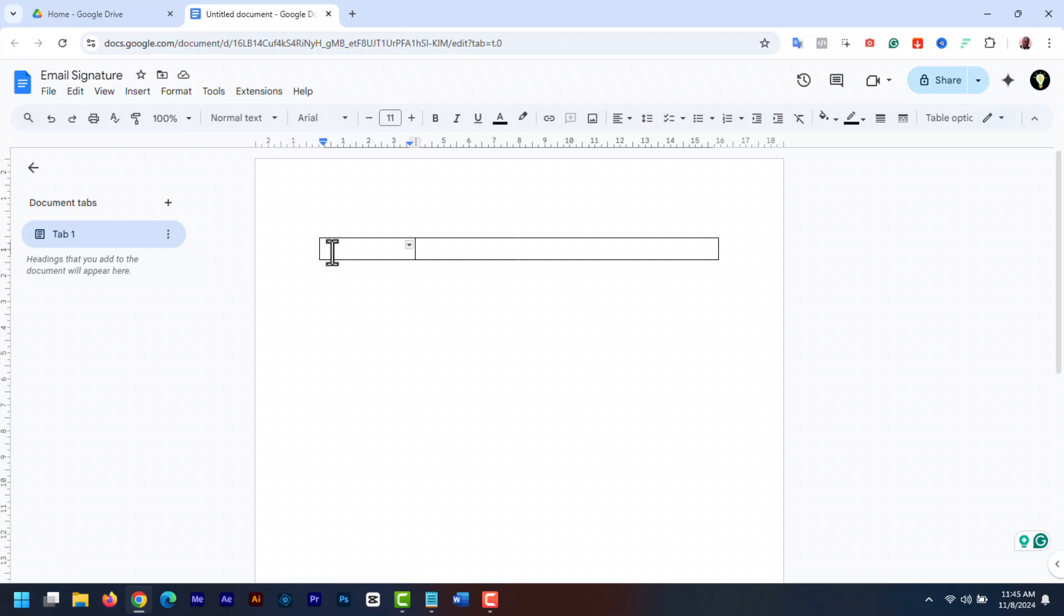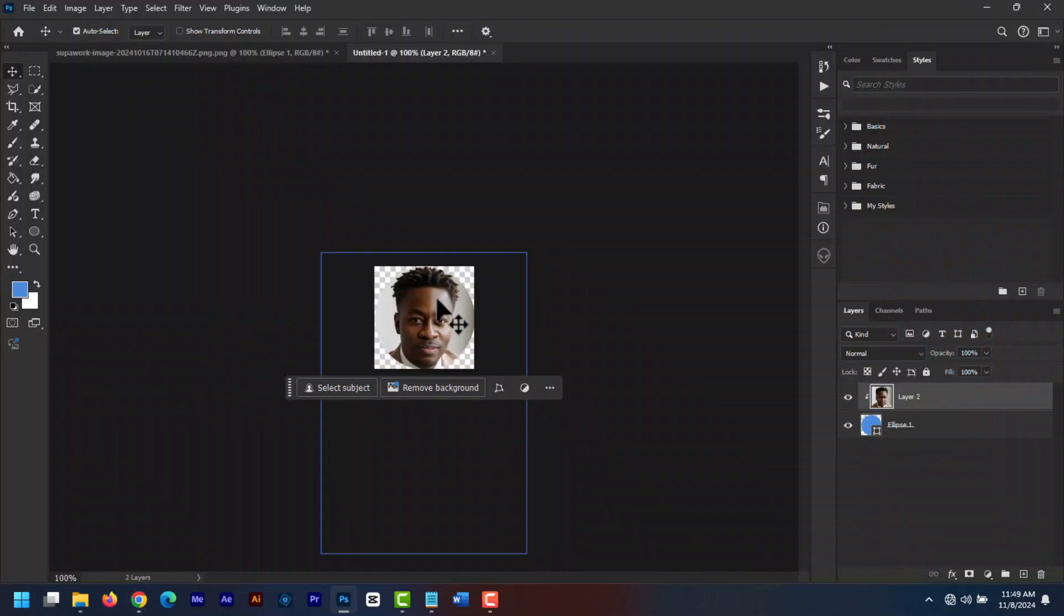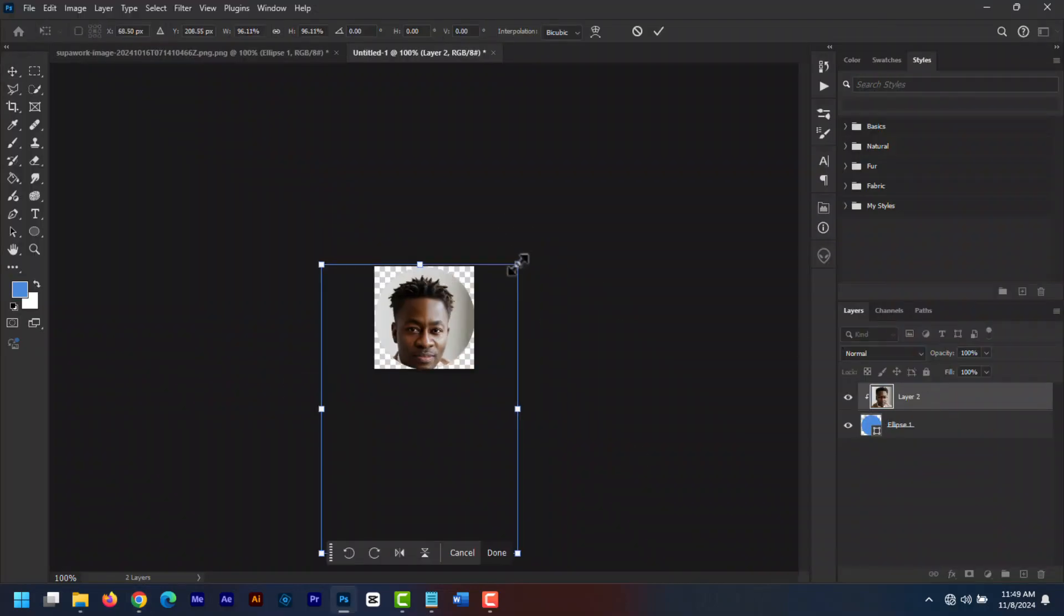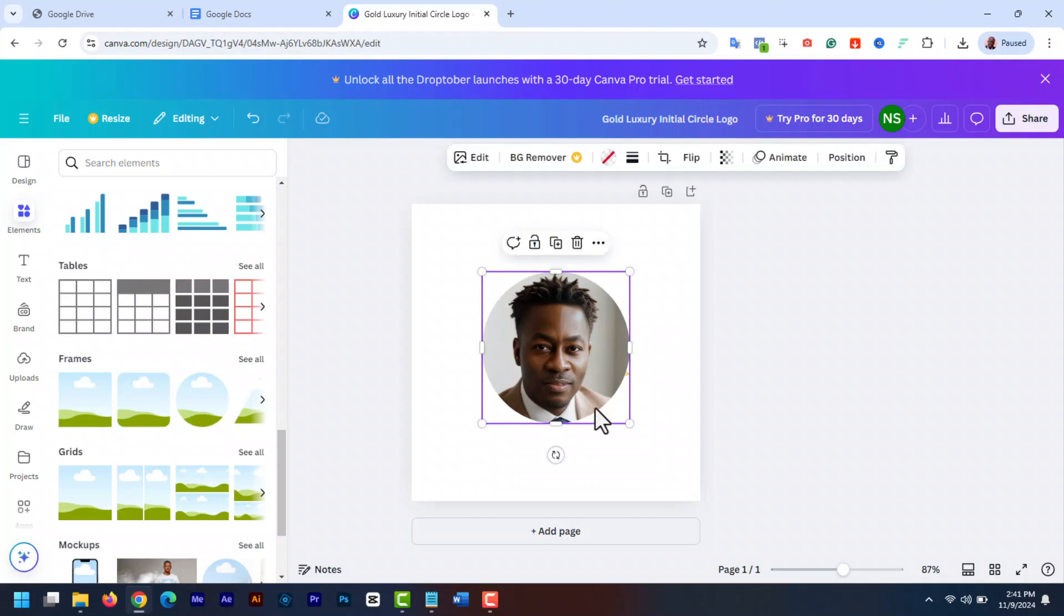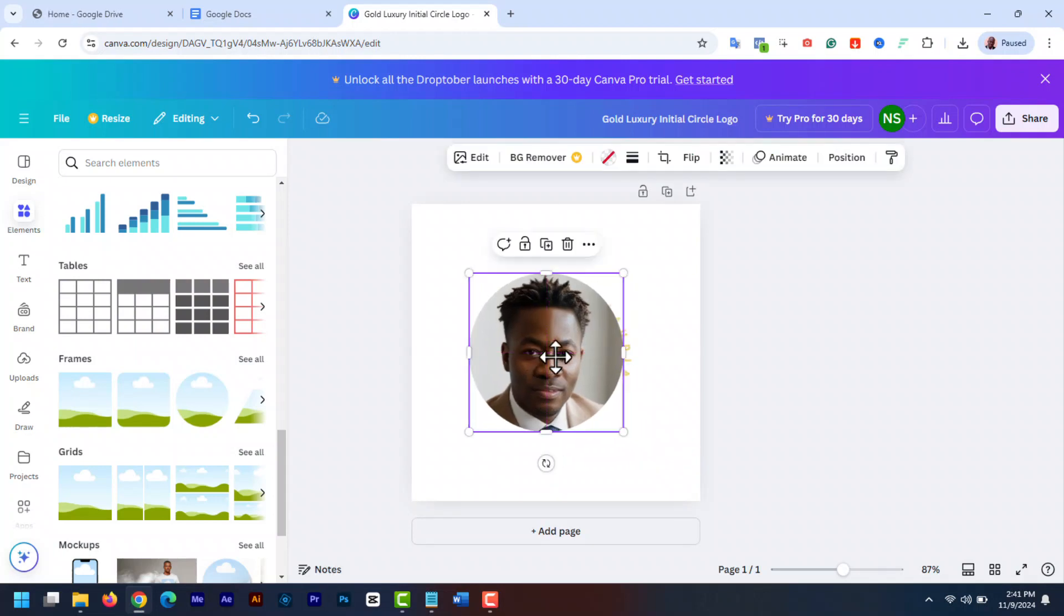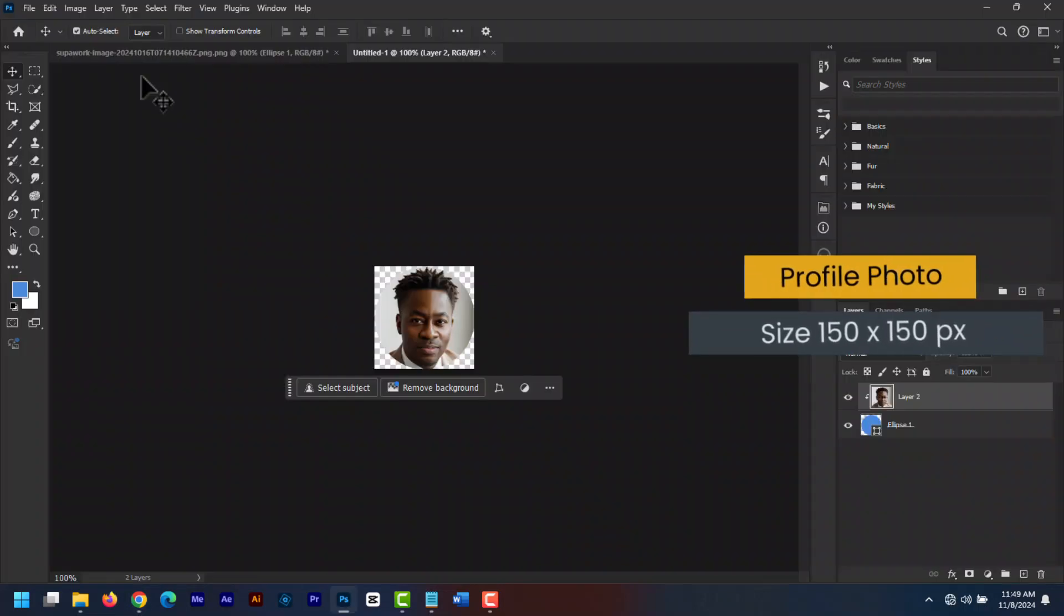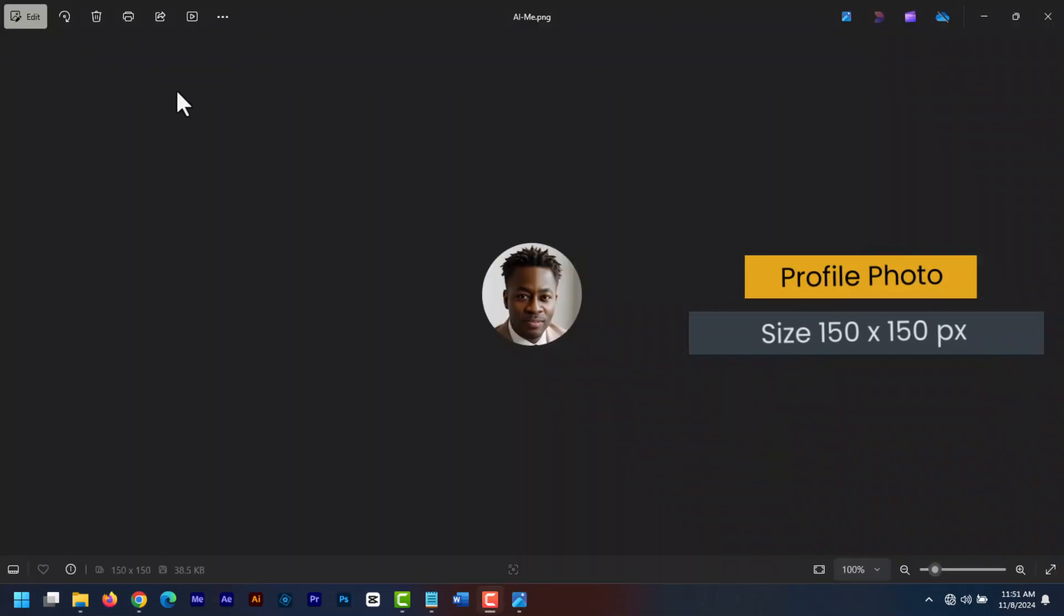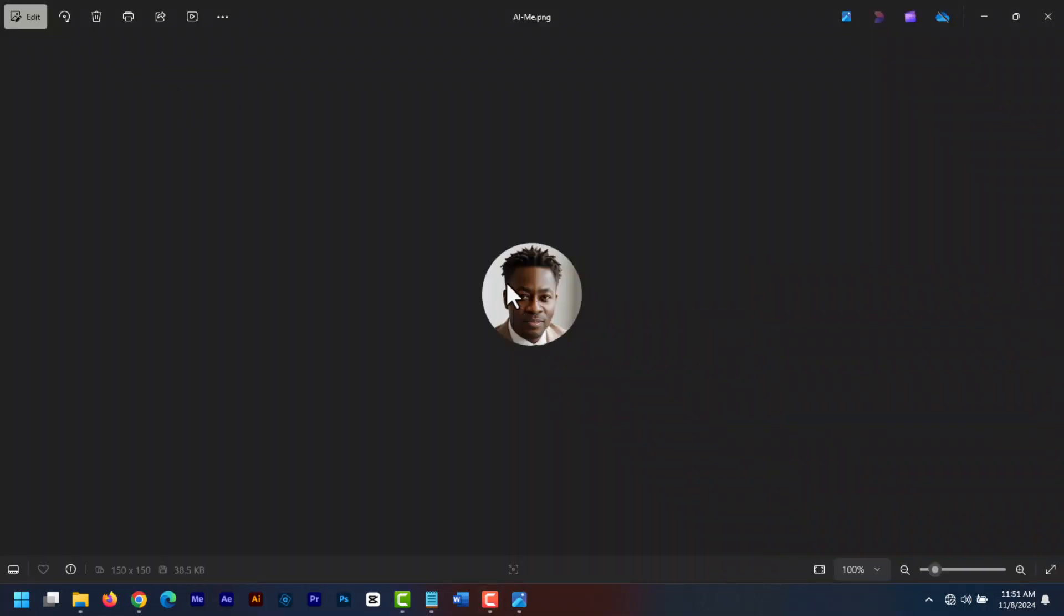On the left box, you can choose to add the business logo or your profile image. This signature is for my personal email account, so I'm going to add my profile photo. I use Photoshop to create a circular image. You can use Canva to do the same. You can also add a rectangular or square image if you want. The best profile photo is between 120 by 120 to 150 by 150 pixels. This is my own profile photo.